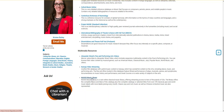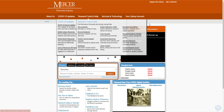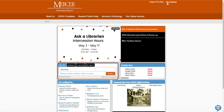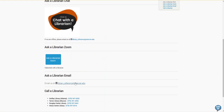If you need help finding a resource or requesting it through interlibrary loan, please feel free to ask using the Chat with a Librarian button on the page. You can also contact us by coming back to the library's home page and clicking Ask a Librarian, where you can reach us by chat, email, Zoom, or phone. Thank you.